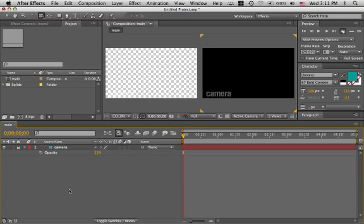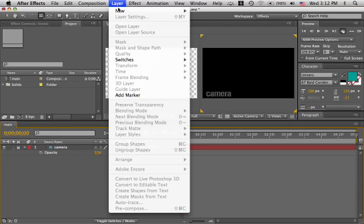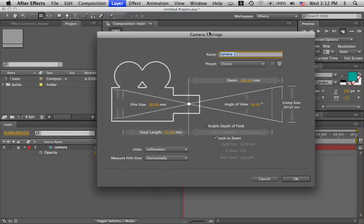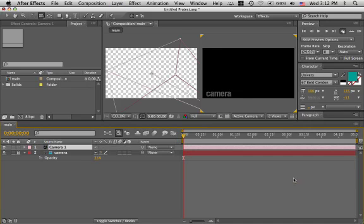Let's start working with some lights. First, let's add a camera. Layer, new, camera. 35 is OK. Hit OK. There's our camera.